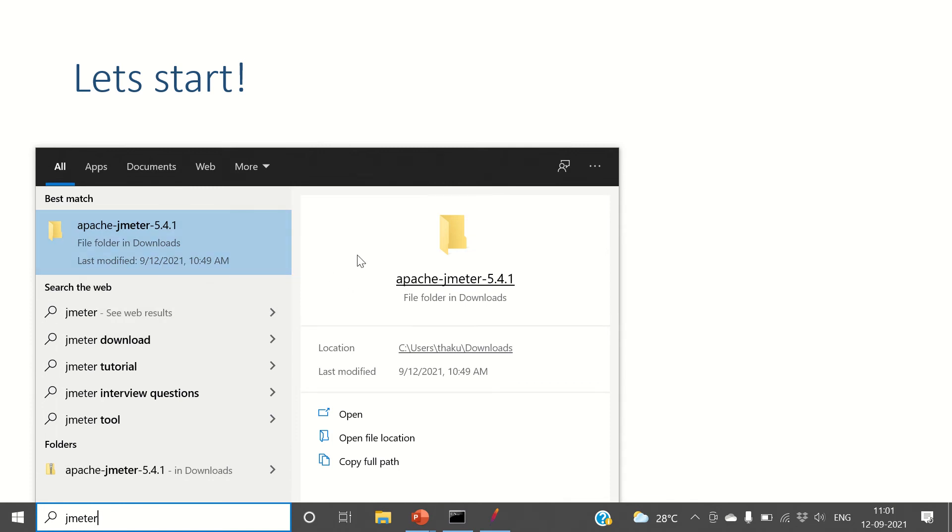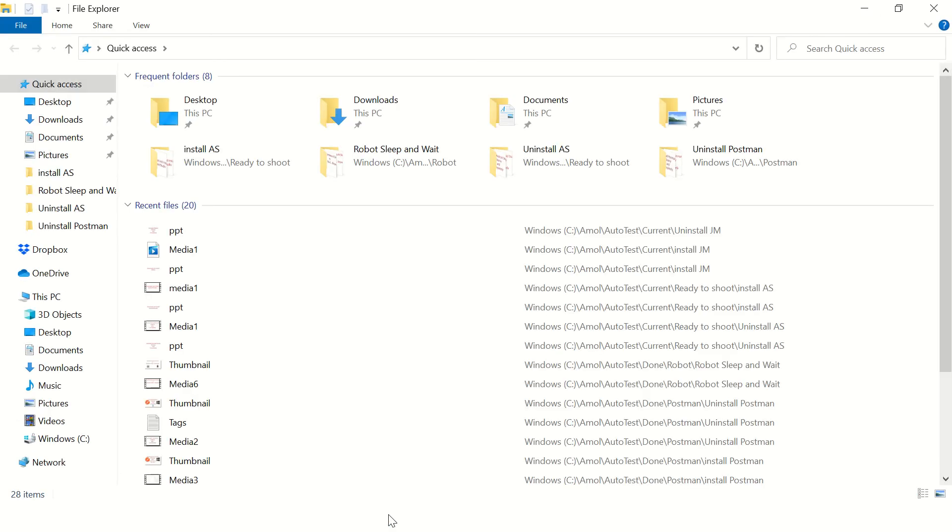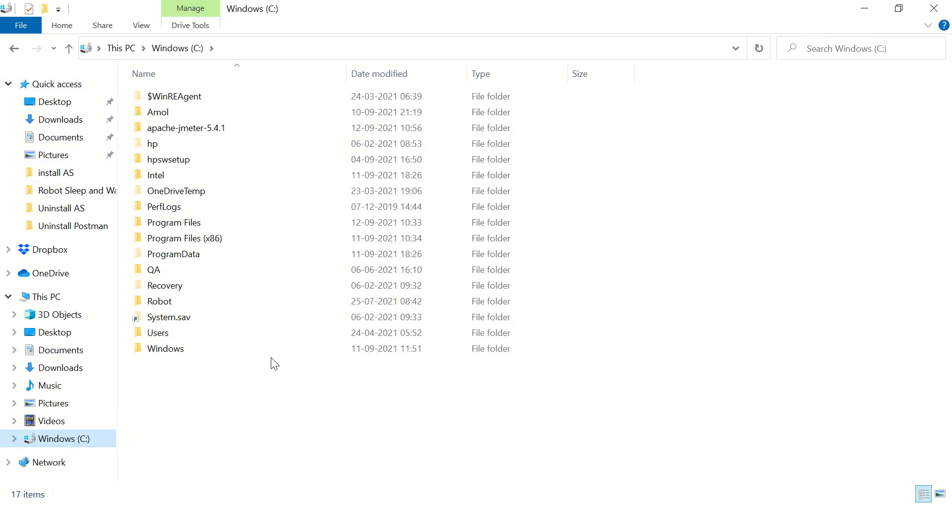When you install JMeter you just unzip the JMeter folder and what you get is the entire setup of JMeter, Apache JMeter. If you have worked on other open source software, you will come to know that it's just a folder.